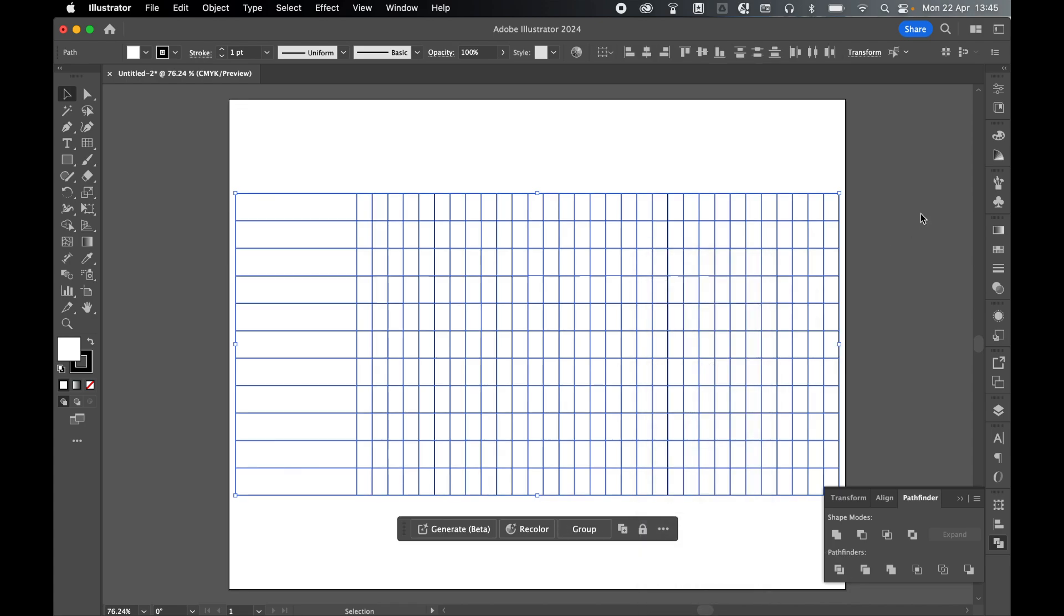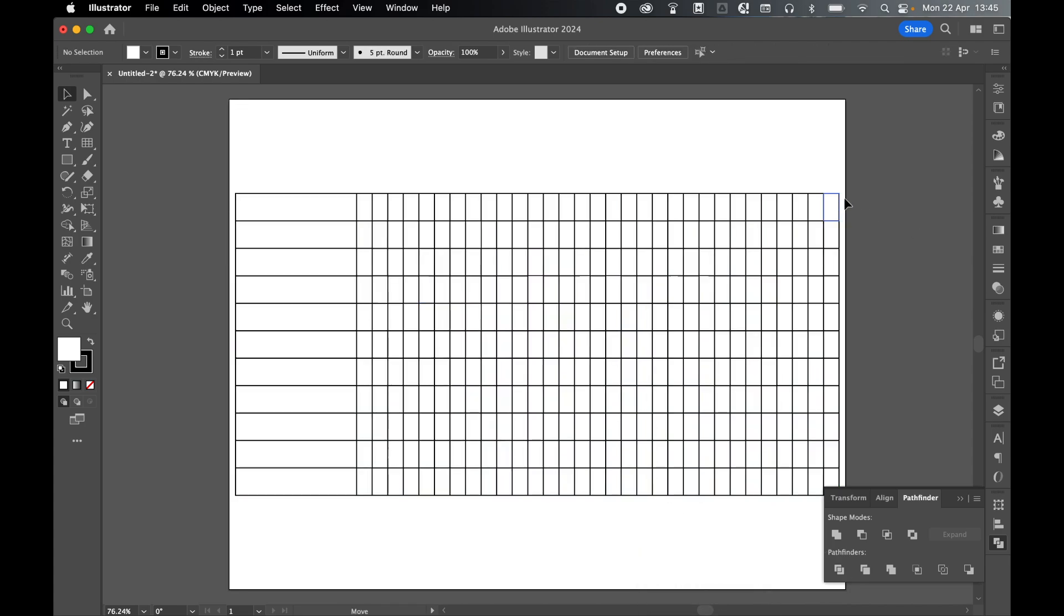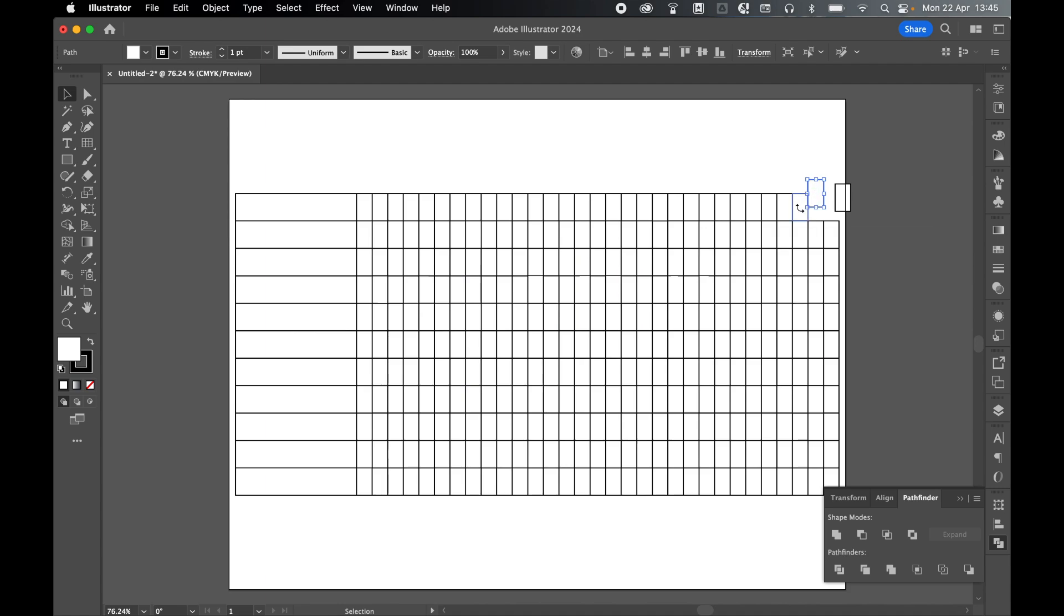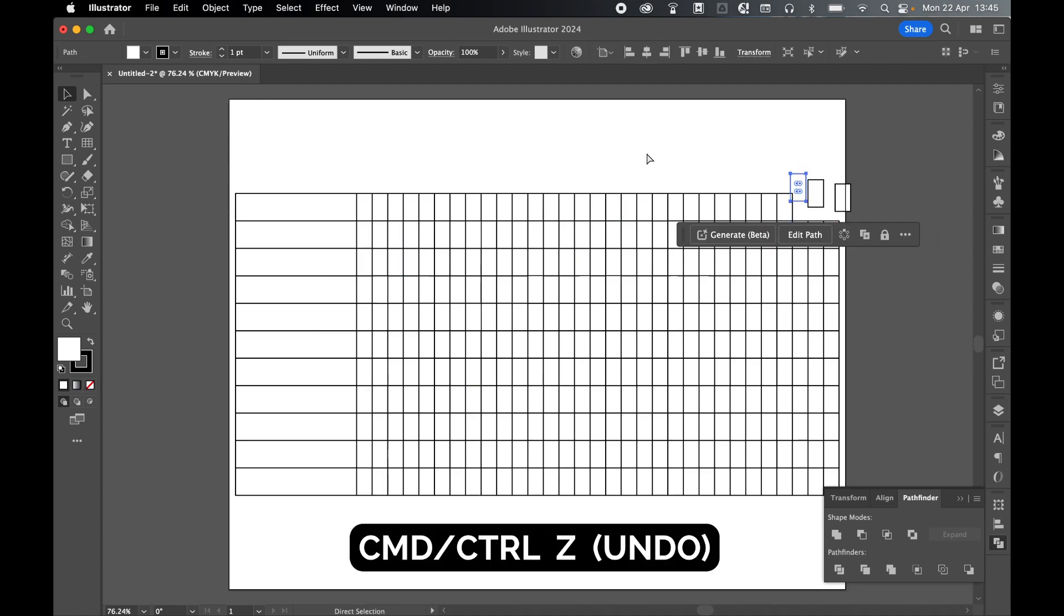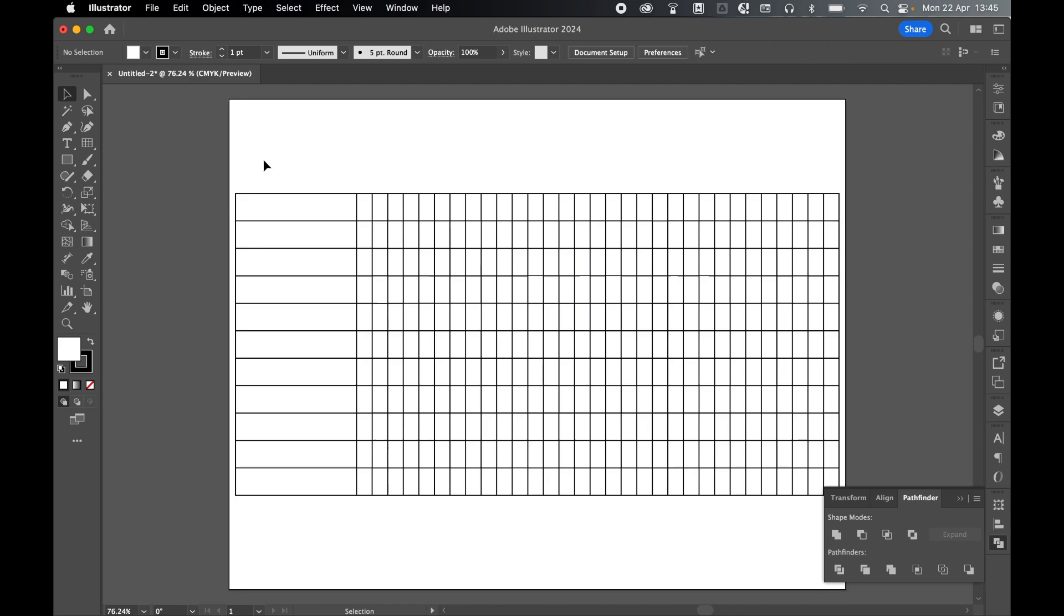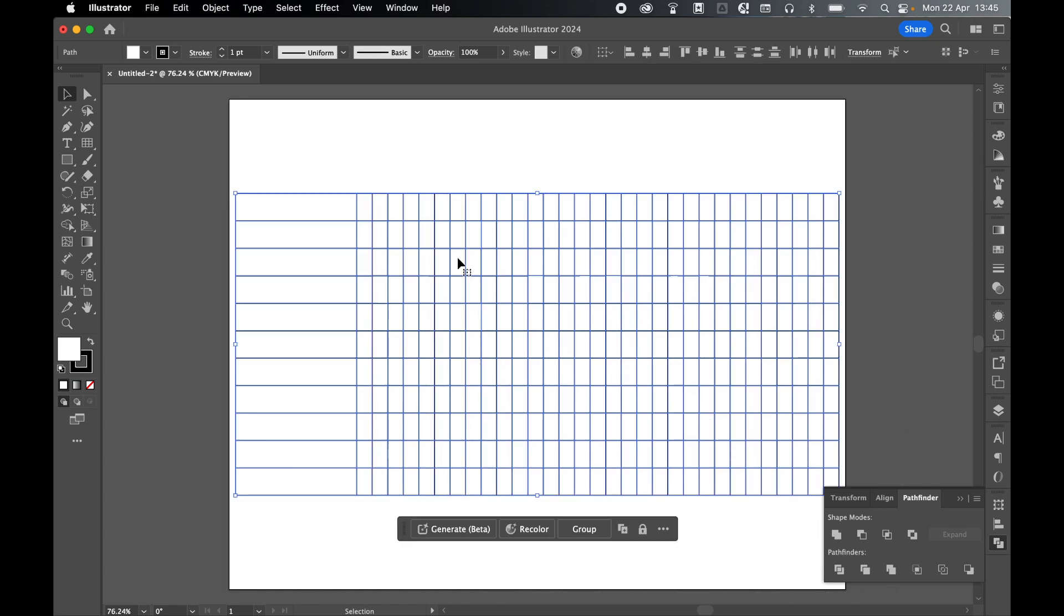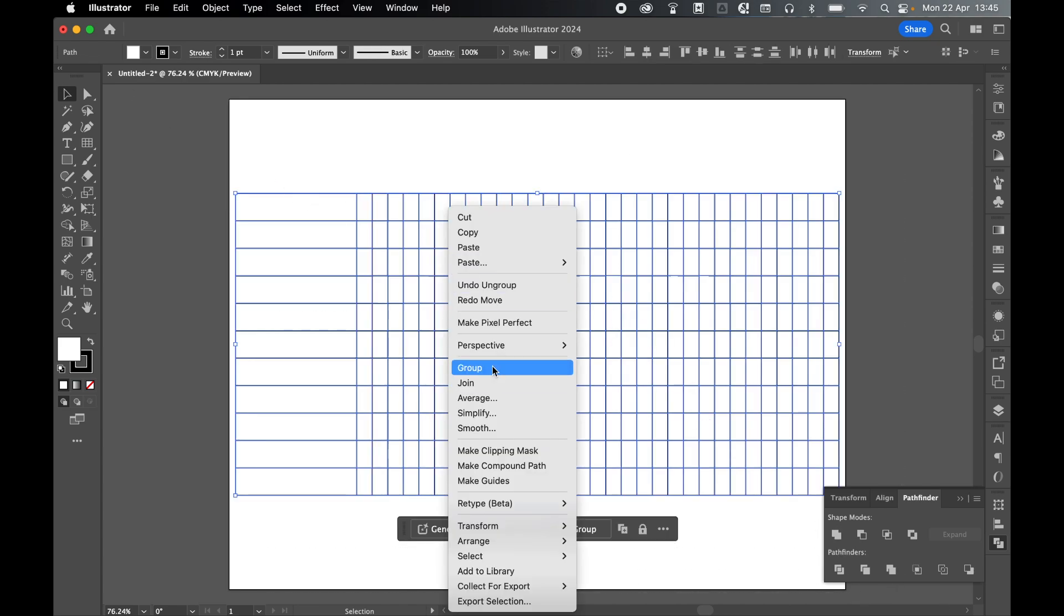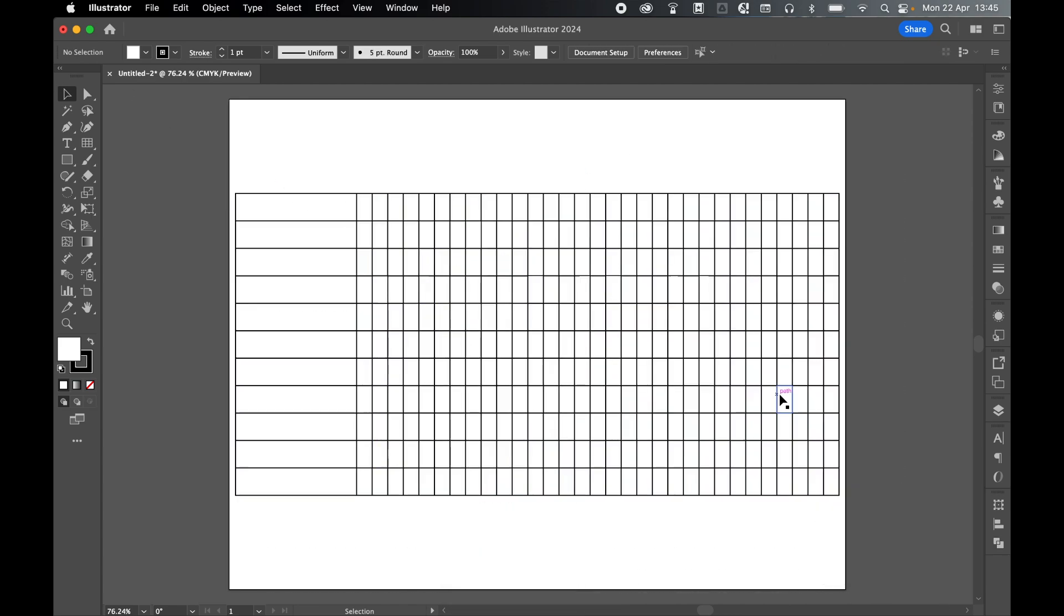Right click and group. And now you can see here I've got individual sections of the grid that have a white fill and a black stroke. So let's just command or control Z to undo these and I'm going to group this back up. Highlight with selection tool, right click and group.